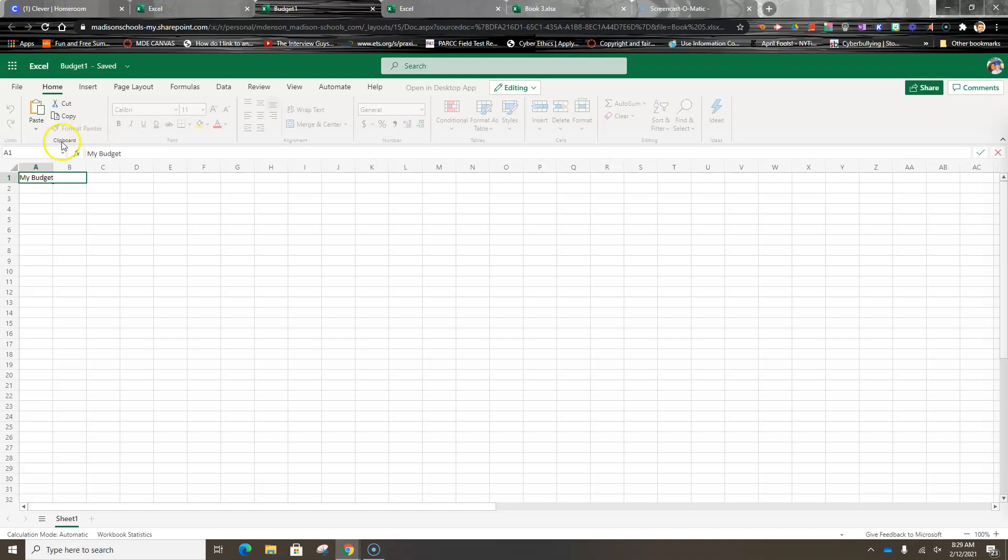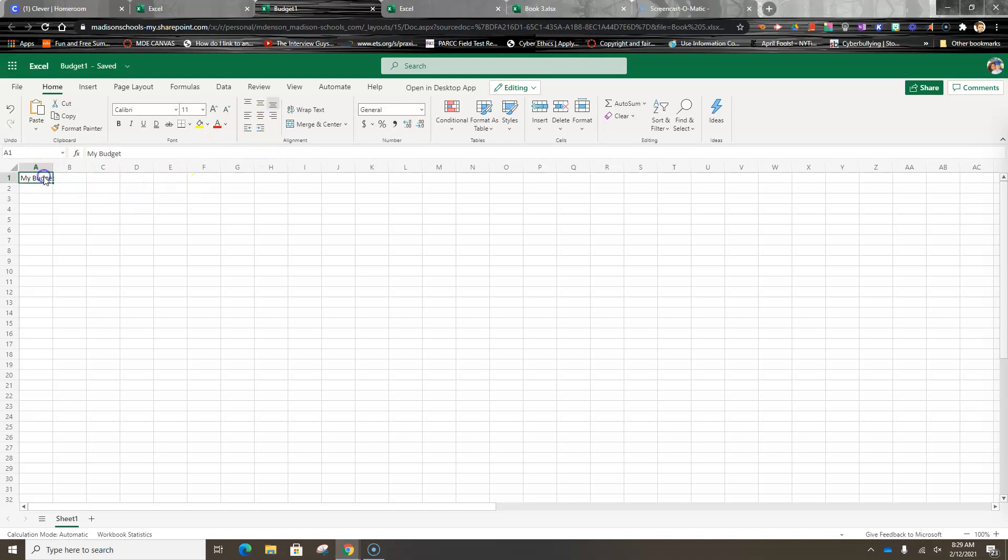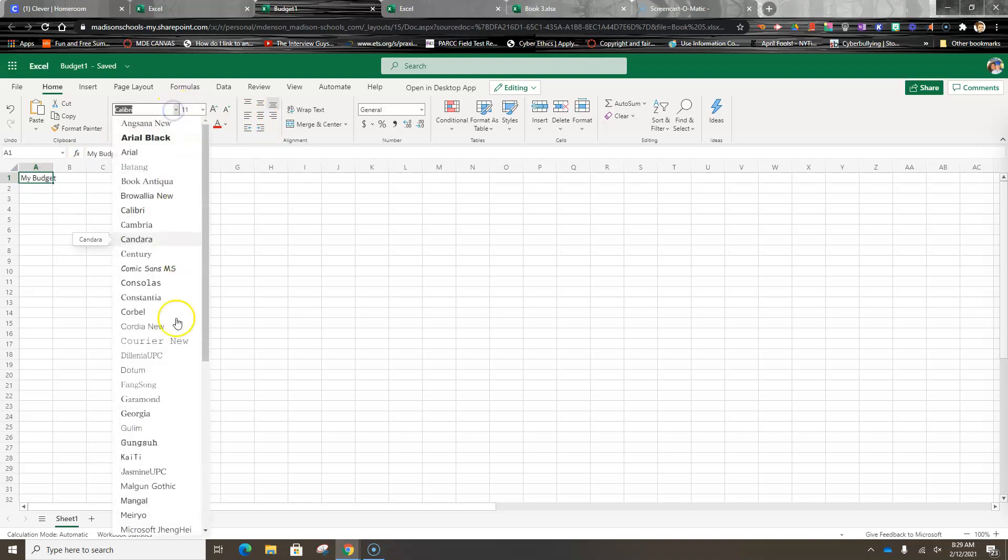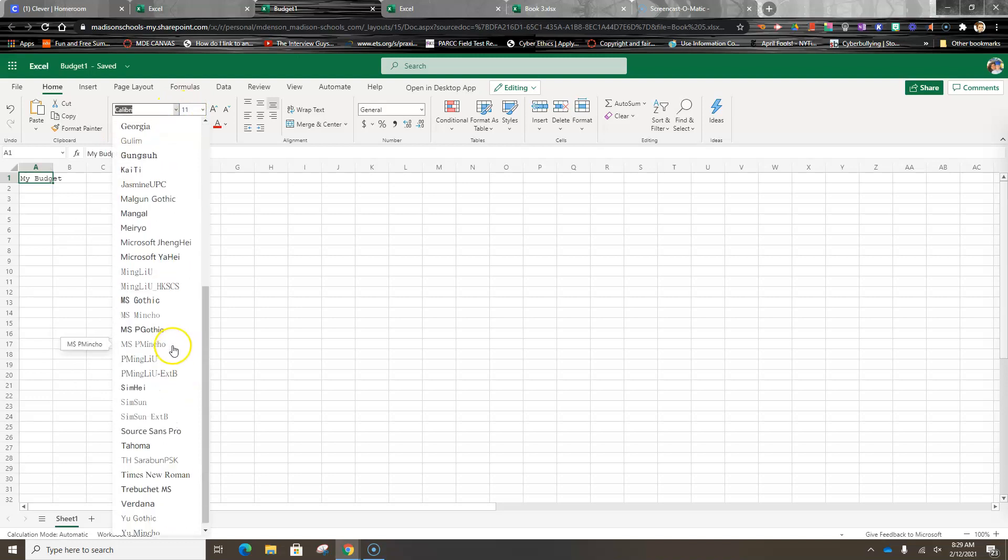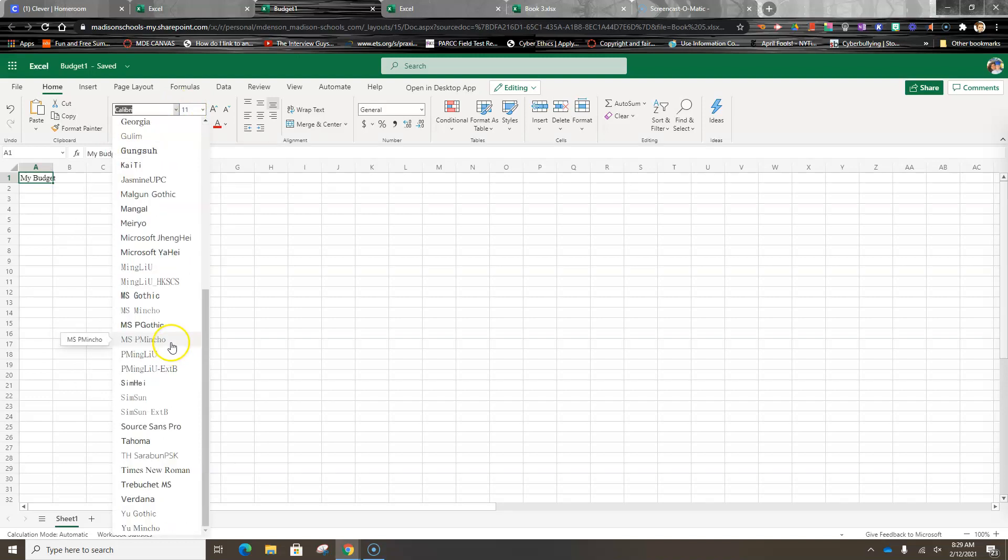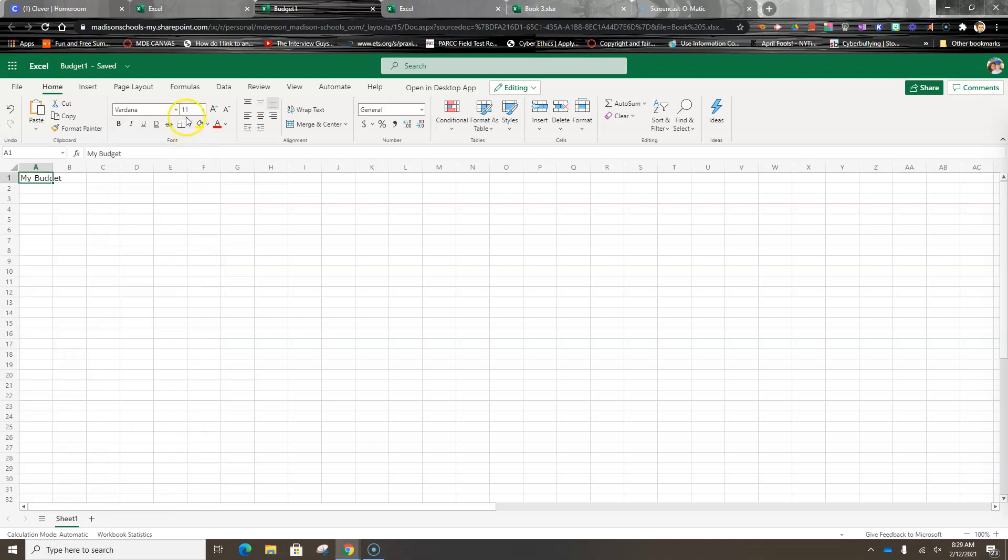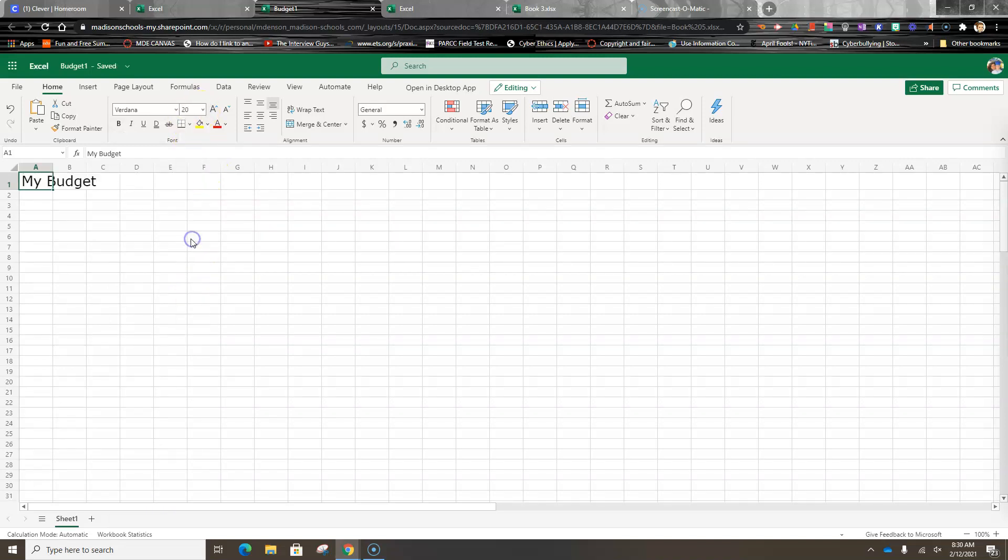Now the next thing we're going to do is change our format. I'm going to change this font—I want something strong again. I'm going to take Brenda and I'm going to make the size bigger.